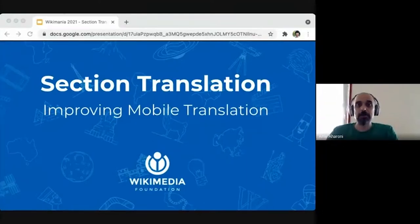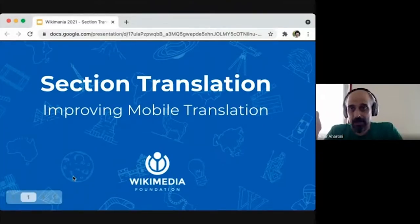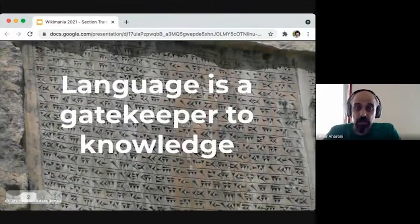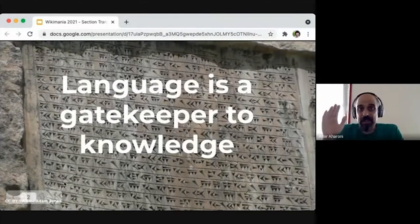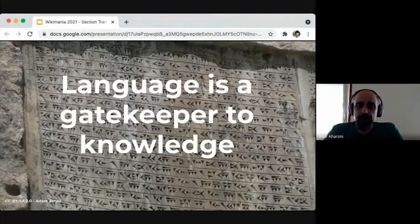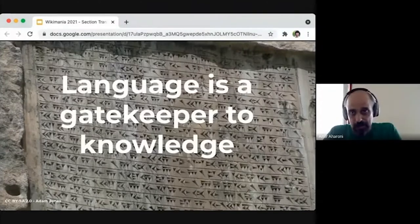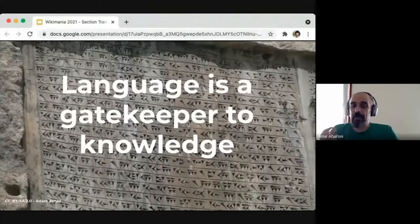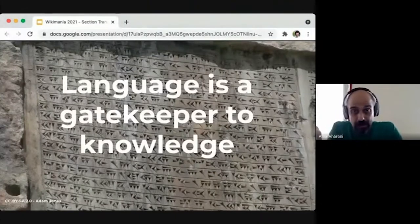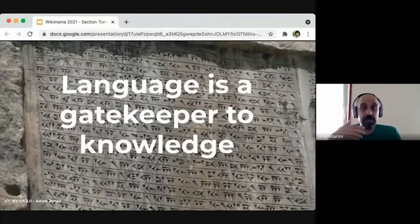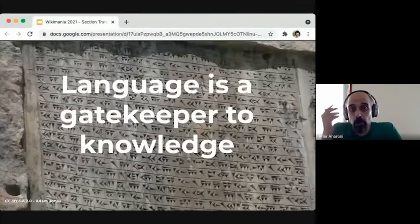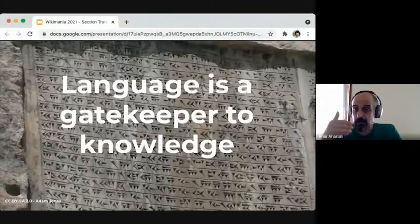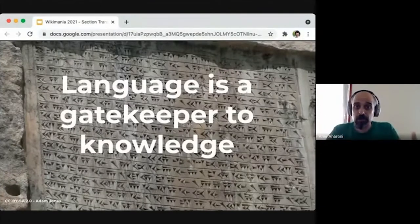We'll talk about section translation, which is a new feature, but we first need to understand why we're doing this and what is the history of this feature. Language is a very central thing in the Wikimedia movement. We have a lot of languages — we are one of the most multilingual sites online, and language is, in a way, knowledge itself. But it can also be a gatekeeper, a blocker, because if knowledge is encoded in a language you don't speak and it's not translated to your language, then you don't have it.